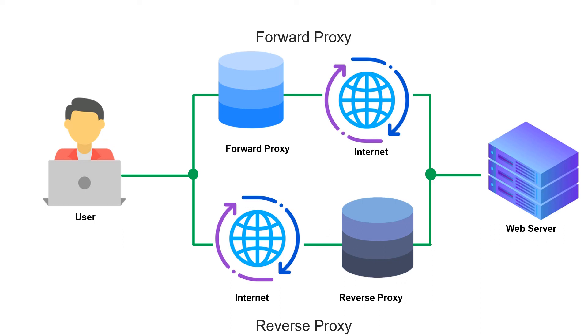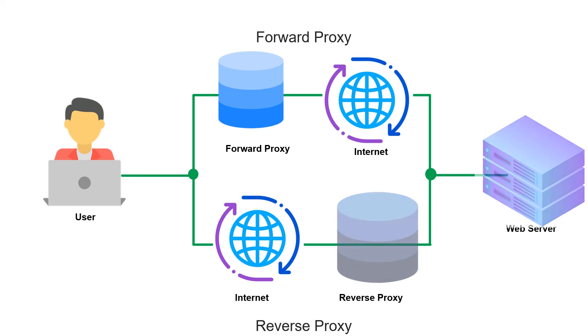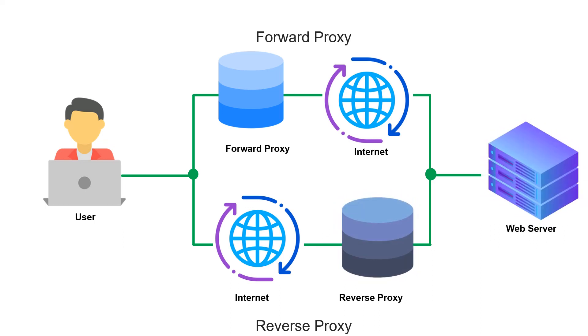On the other hand, a reverse proxy sits in front of a web server, and ensures that no client ever communicates directly with that web server.